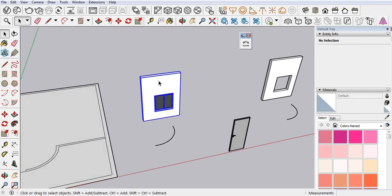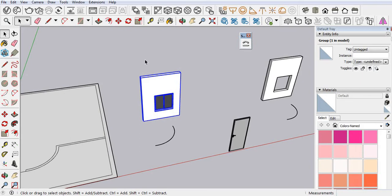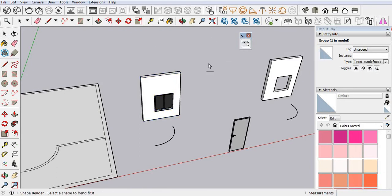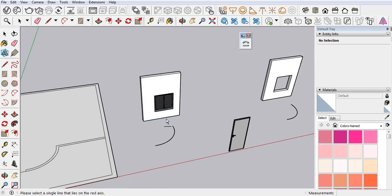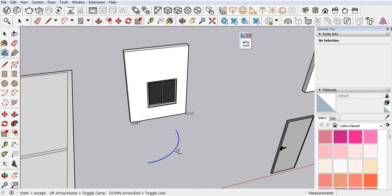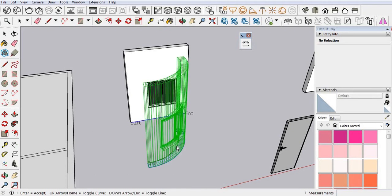First you have to select your group. Now click on your command. Select your line and then select your path. Enter.